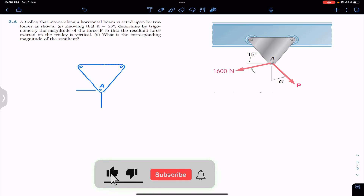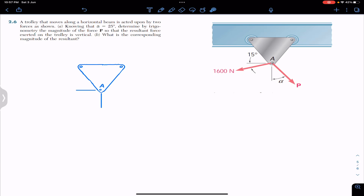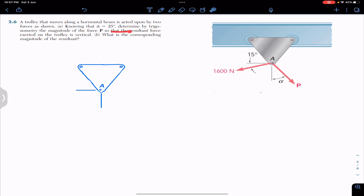Hello students, welcome to Engineers Academy. Do subscribe if you haven't yet. We are going to solve this problem which says that a trolley that moves along a horizontal beam is acted upon by two forces as shown. Knowing that angle alpha is 25 degrees, determined by trigonometry, find the magnitude of the force P.